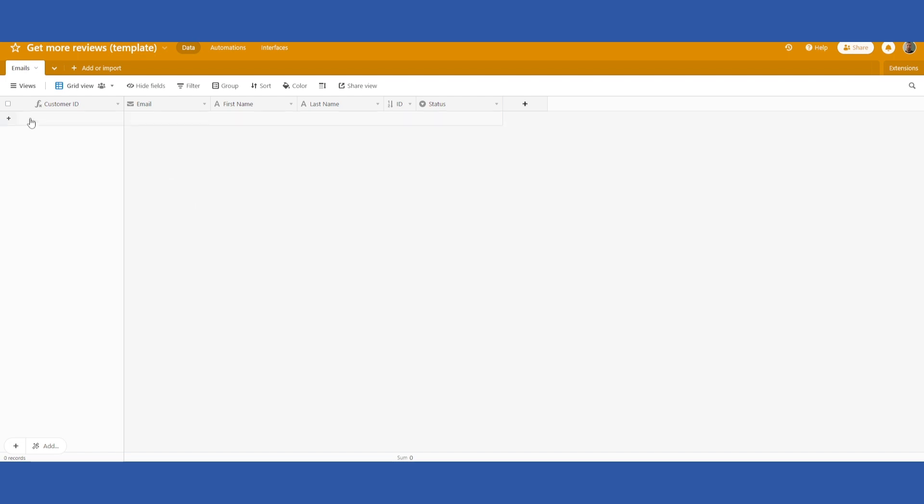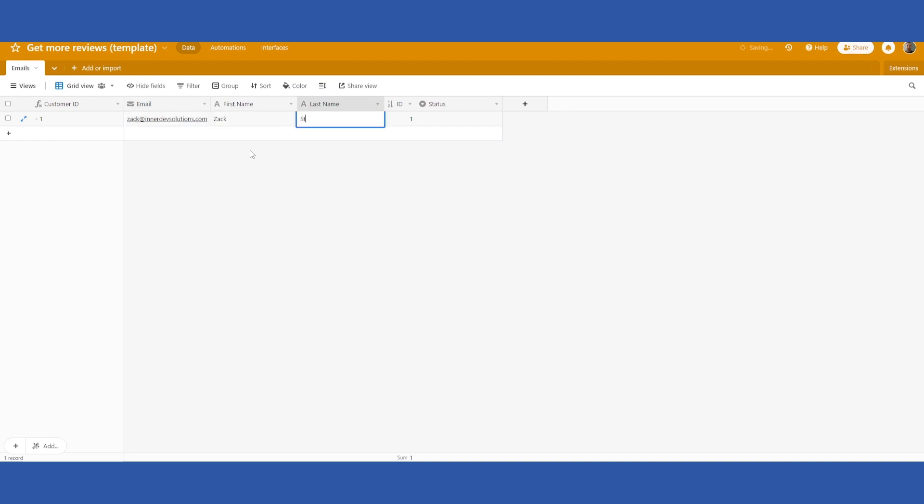You can add a customer in here. I'll just use my own email address. The important part, you don't even need their first or last name necessarily as long as you get their email address. That is the important part.